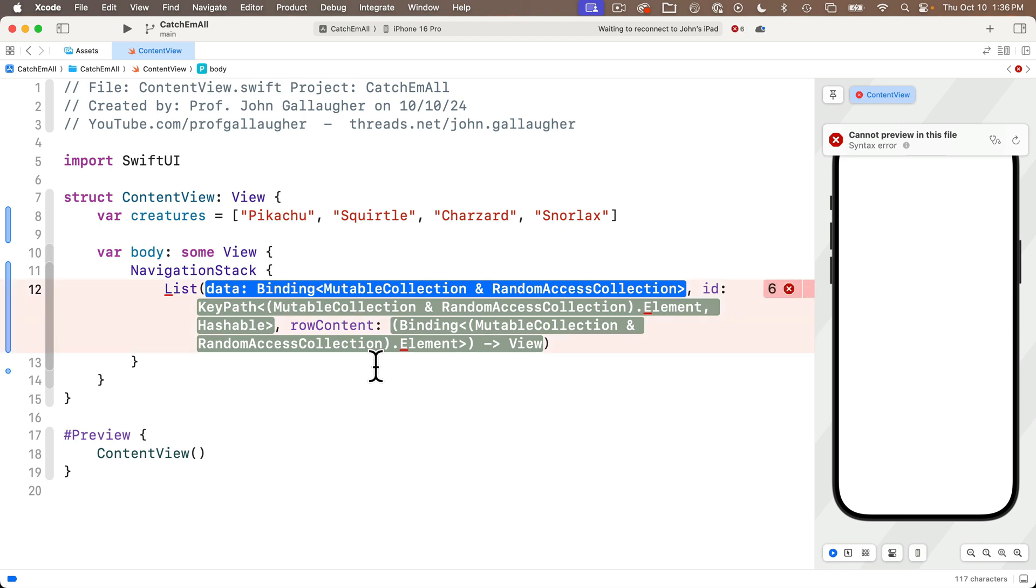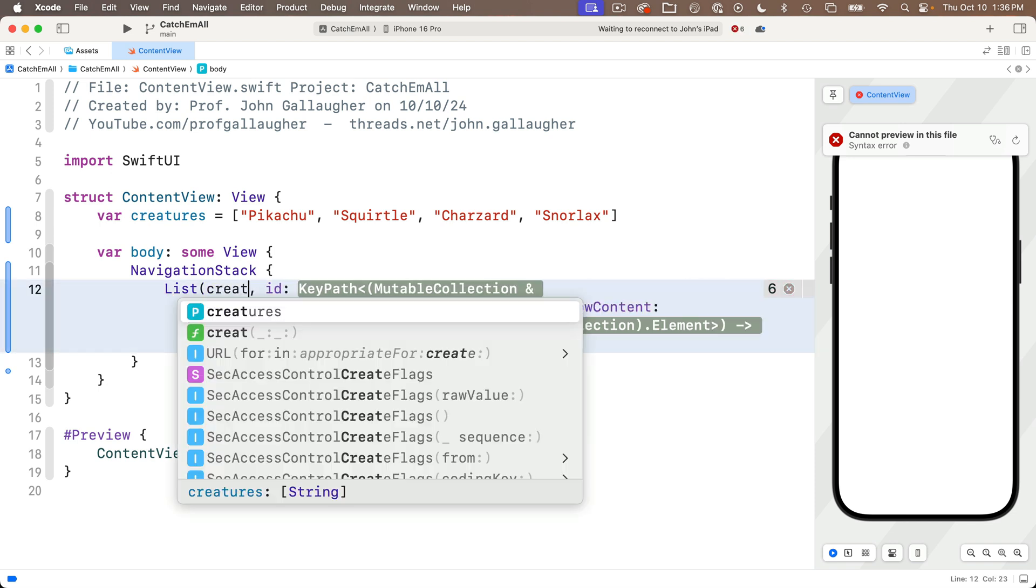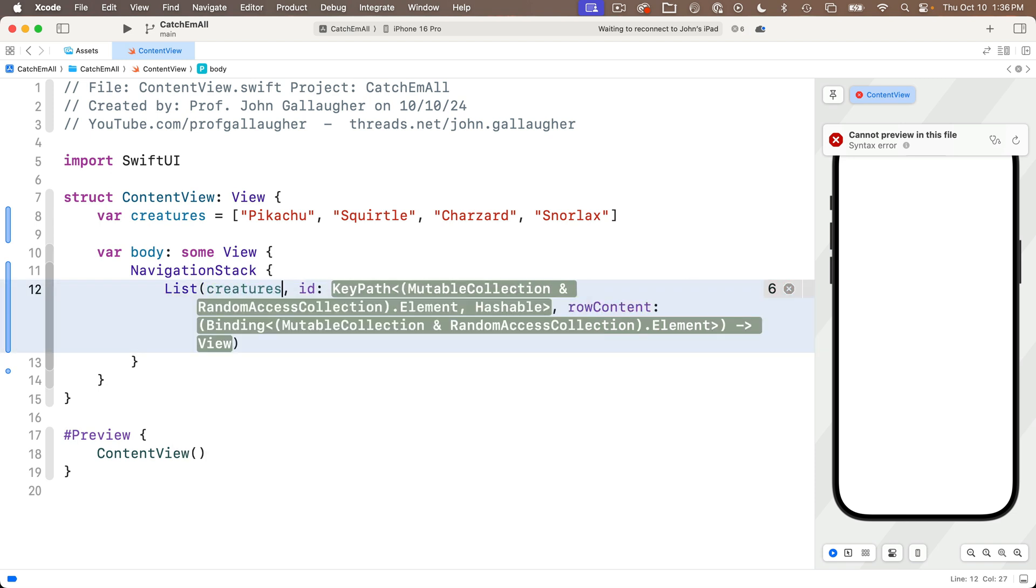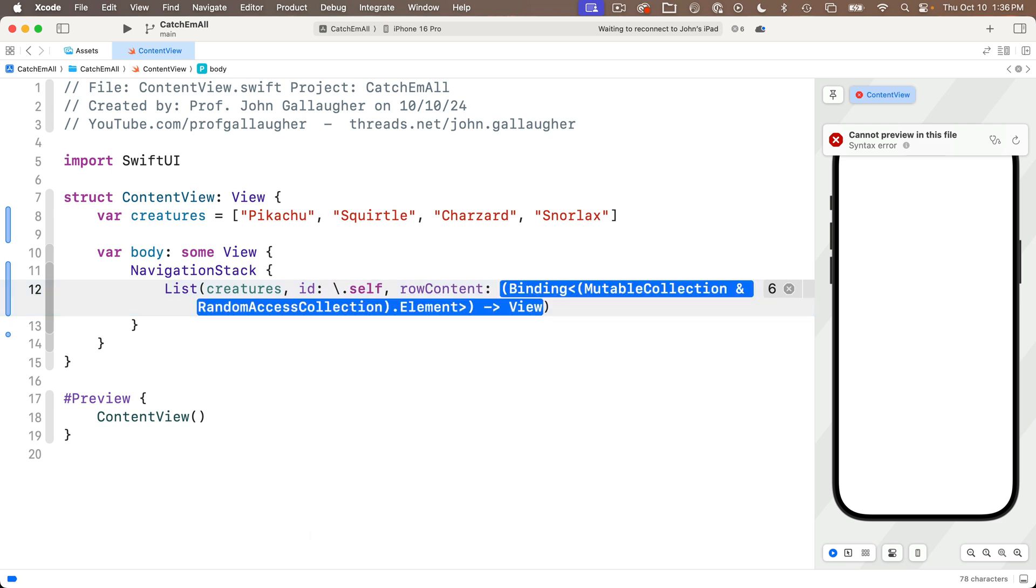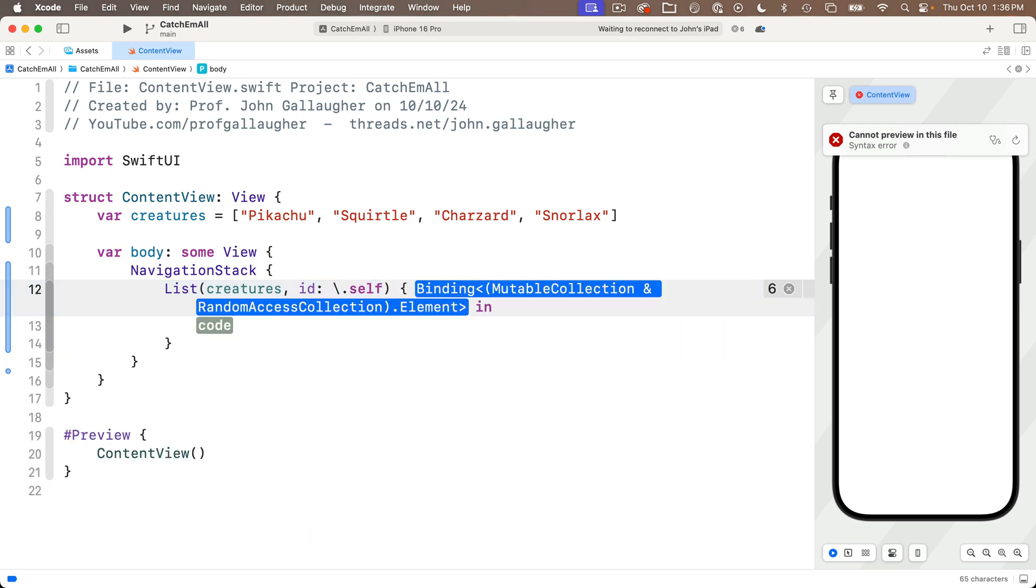And for data, let's enter creatures, our string array that we just created, tab over to ID, this should be backslash dot self, then tab over to content and press return. So we see the trailing closure format with the curlies, we see that just like a foreach, it wants us to name a data element that will hold the individual values of the data we're iterating over.